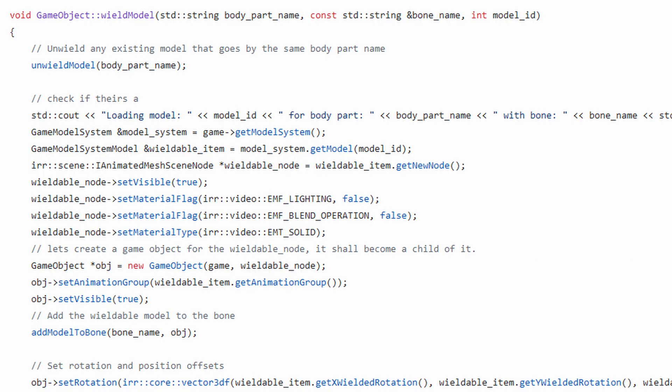The wielding of the tree was accomplished by essentially creating a new node and then parenting it to the actual bone in the skeleton mesh of the hand. This then ensures that as the player moves his hand the weapon will follow with it. It is stuck like glue to its hand.